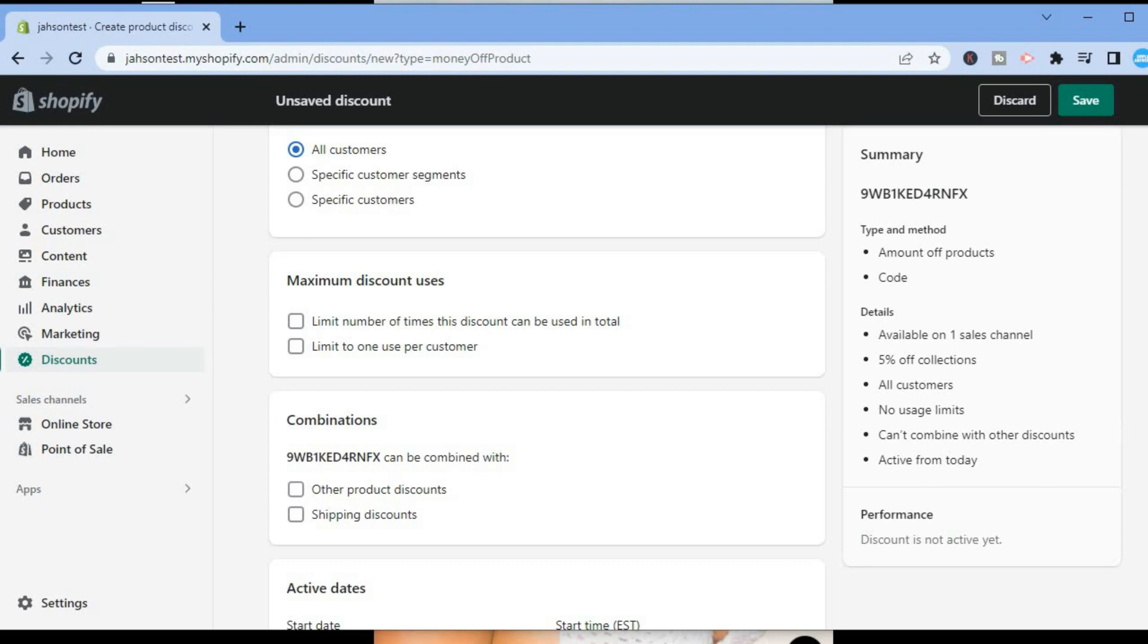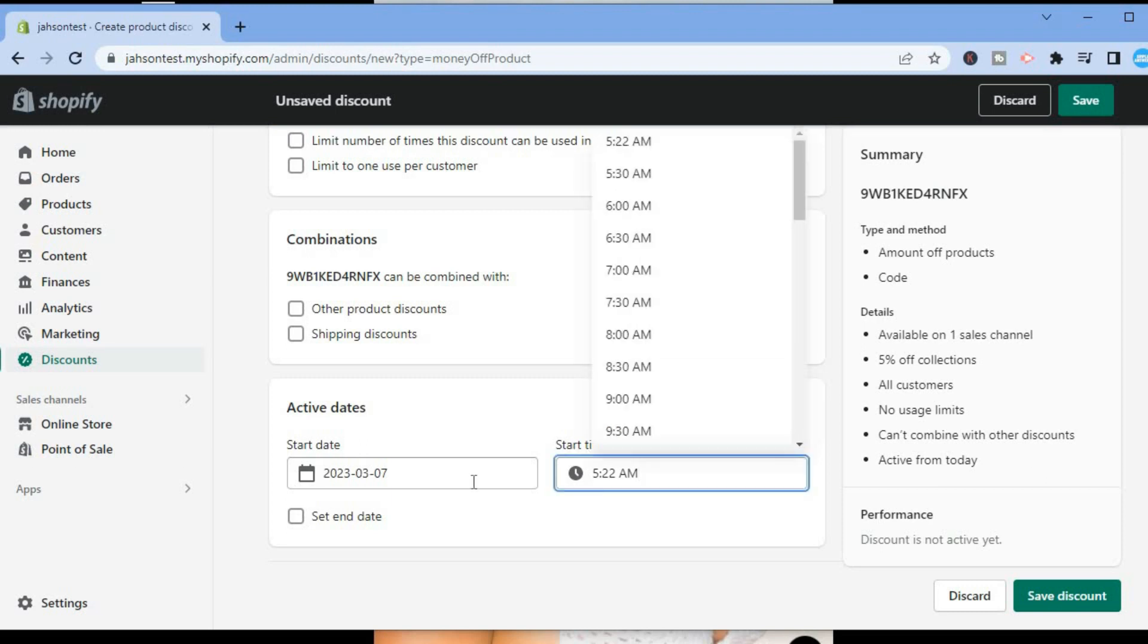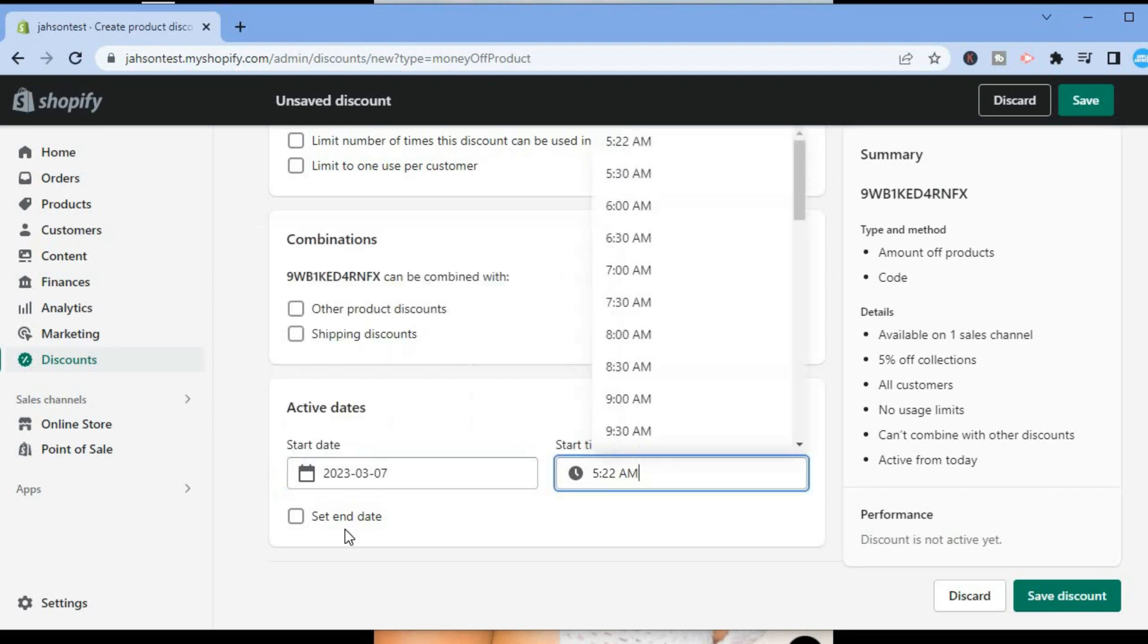Then you'll simply scroll down and select the date that you would like your discount offer to start and also the end time, right here the start time. So you can select the date that you would like it to start, the start time, and also when you would like it to end by tapping on Set End Date.